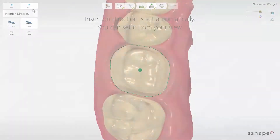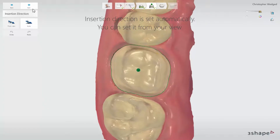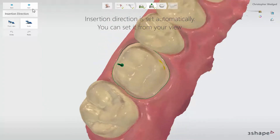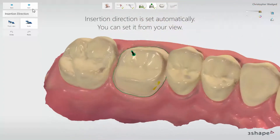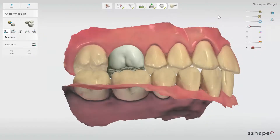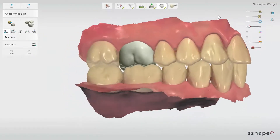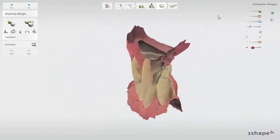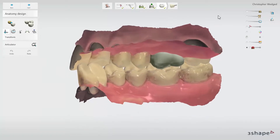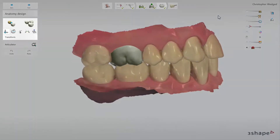The next step is Insertion Direction, which is automatically detected and has an optimal suggestion. Then go to the Anatomy Design step, where automatic placement creates a valid design. You can always perform some adjustments using the designing tools.